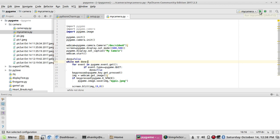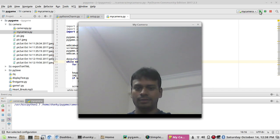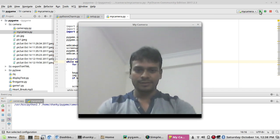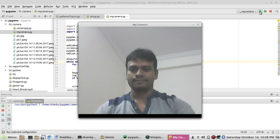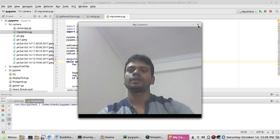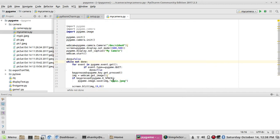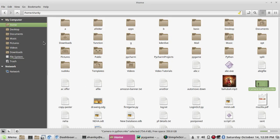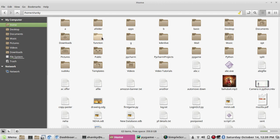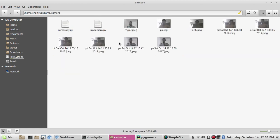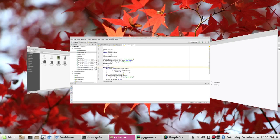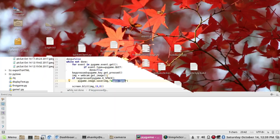Let's see if it's working. When I run it I can see myself, and when I press the spacebar it takes the picture. Since I haven't given a specific path, it will place the picture in your project folder. I can see it here in the pygame camera folder — 'my_pic' — that's the name I gave it. So this is your saved picture.